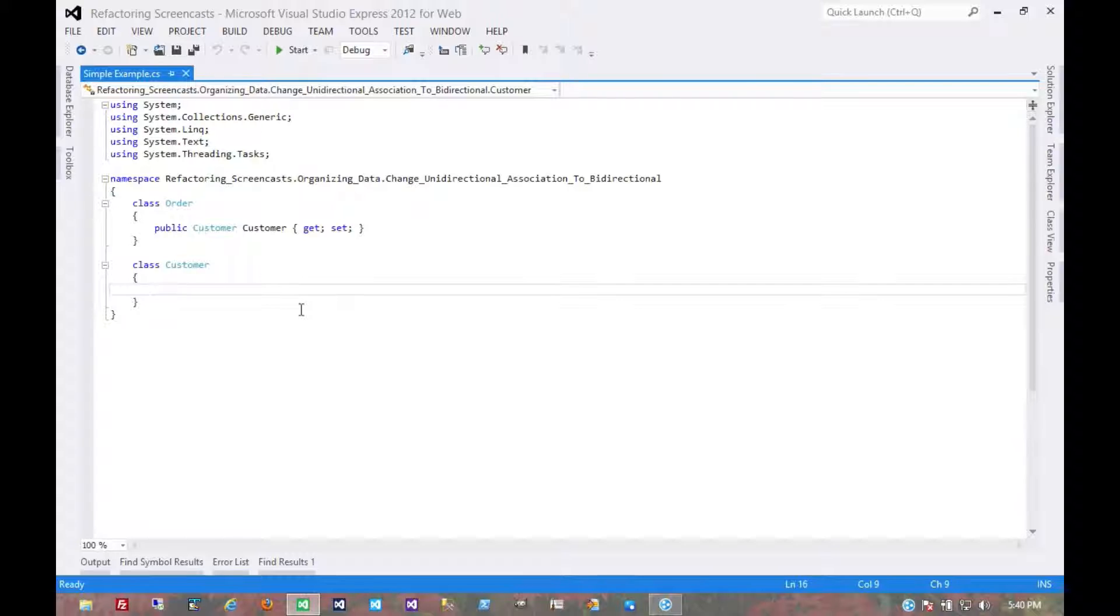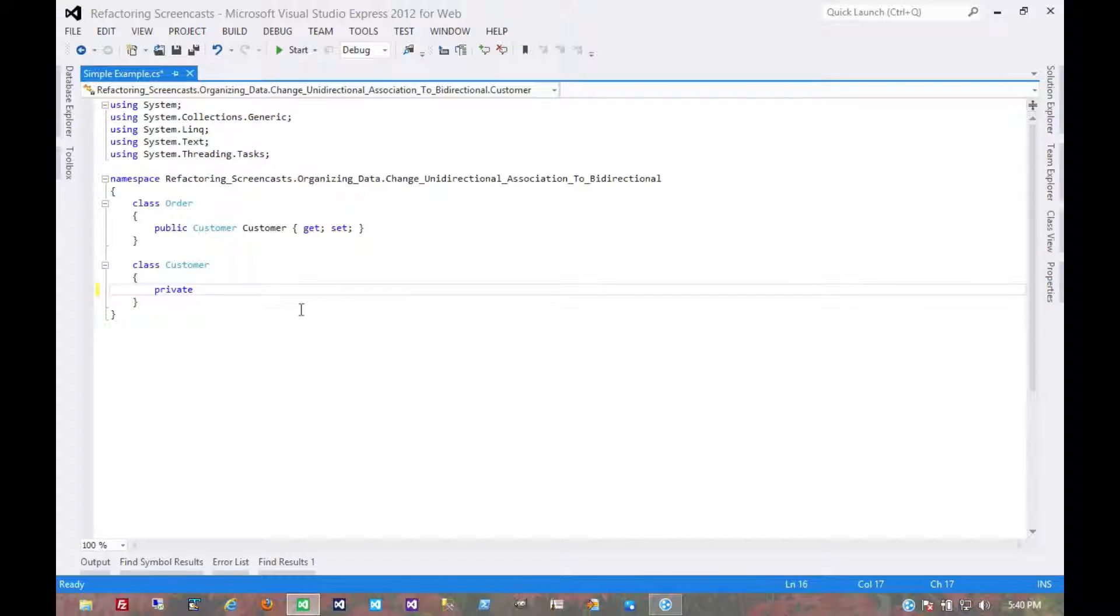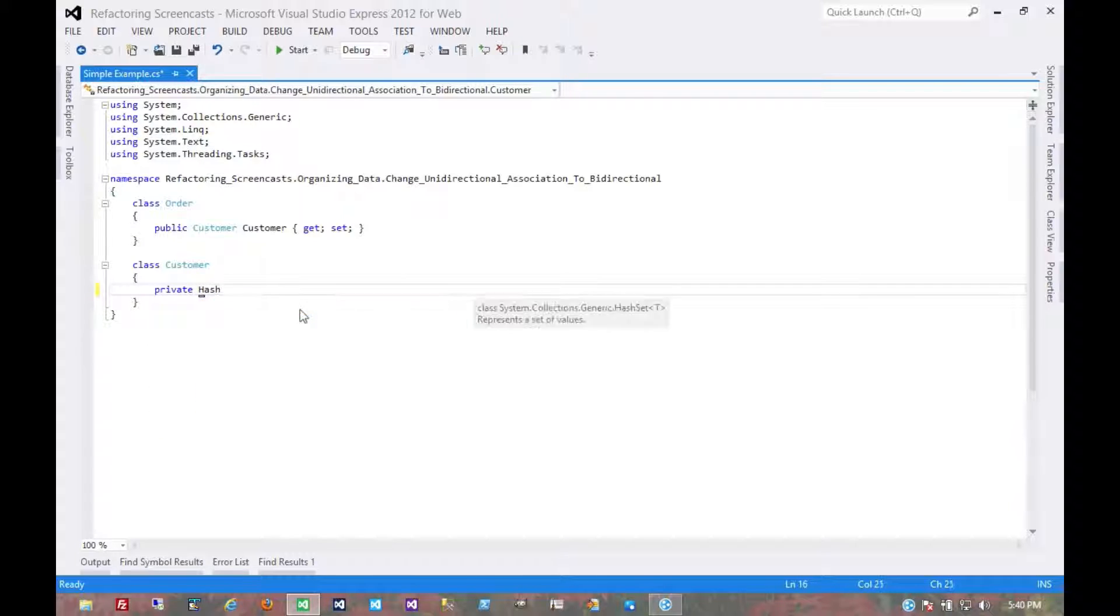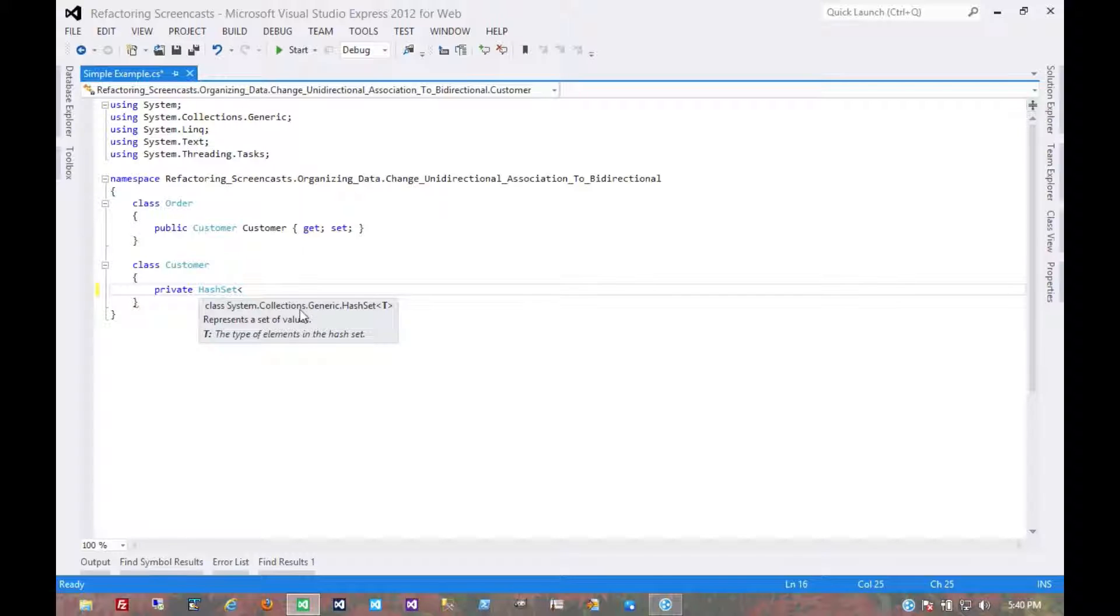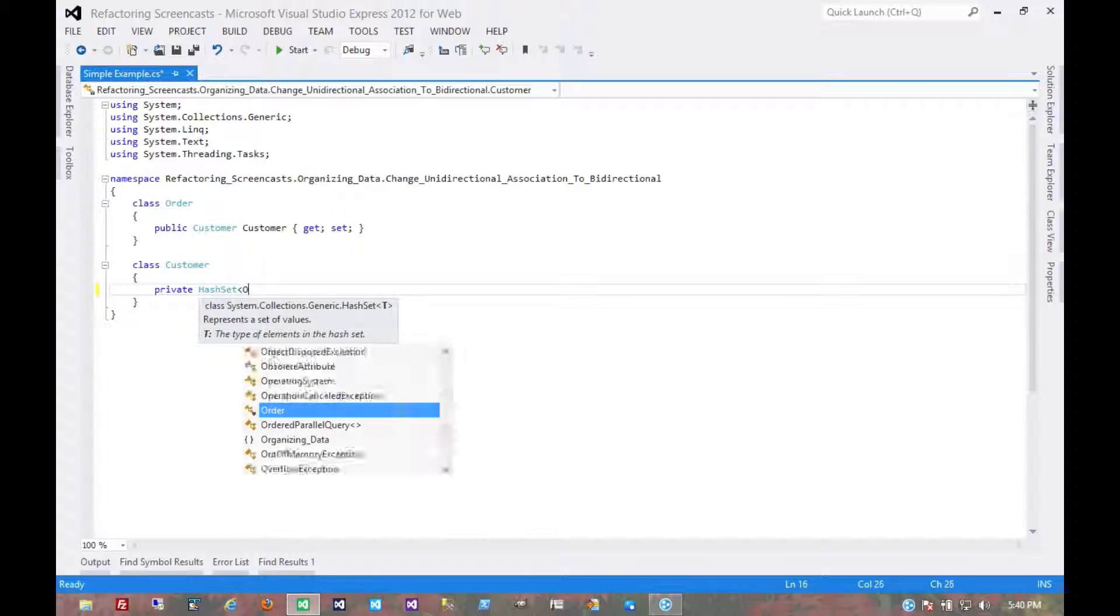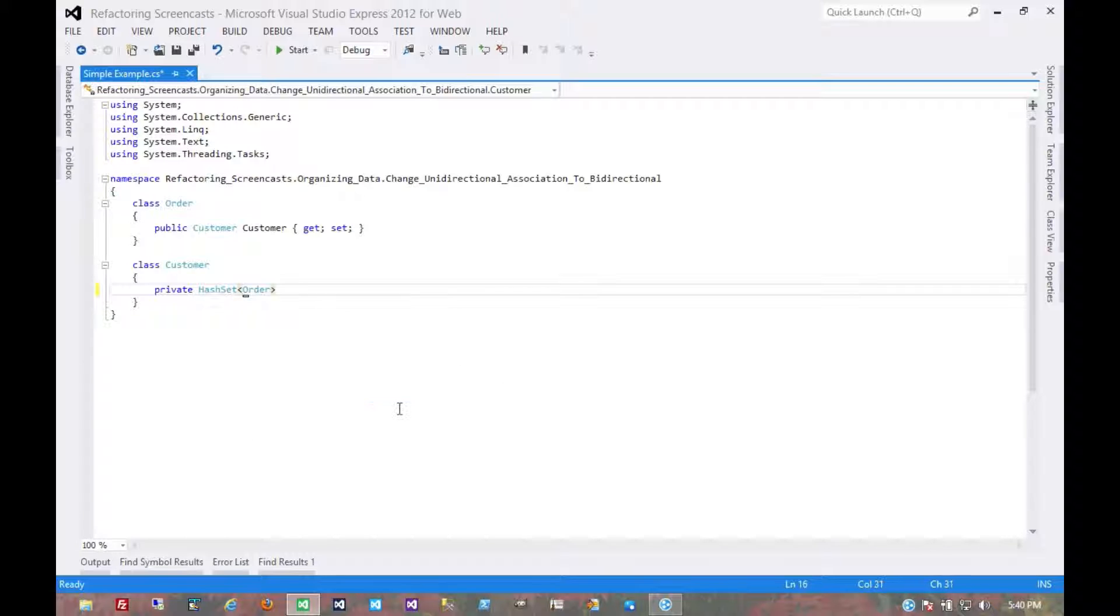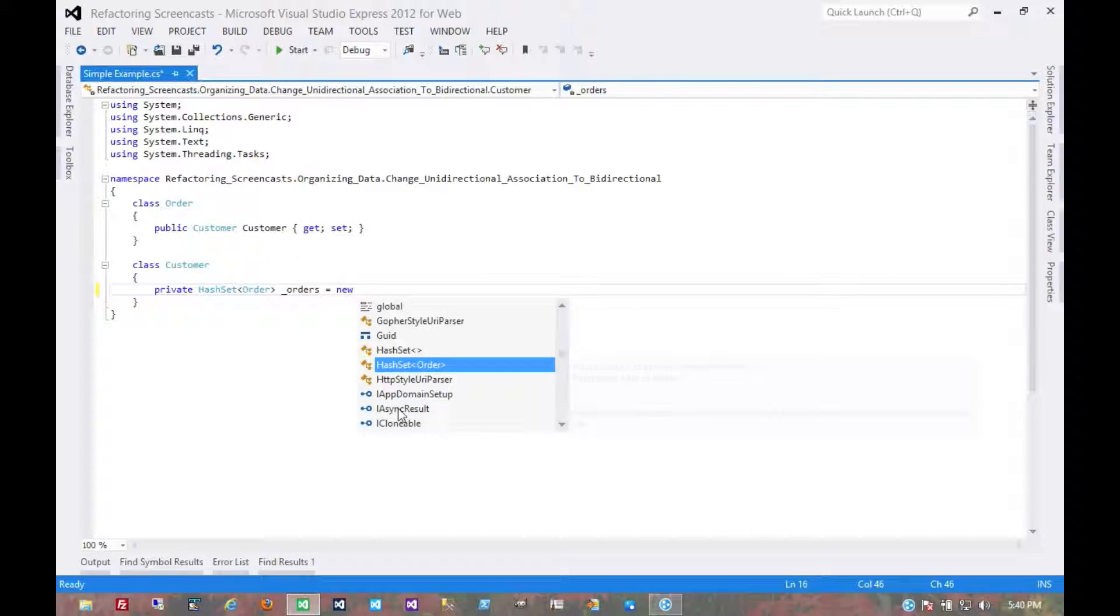The first thing we're going to do is create a set of orders in the customer object. We'll make that private for now and we'll make it a hash set. We'll assume that these objects have hash codes and equals implemented. We'll just call it orders and of course initialize it.